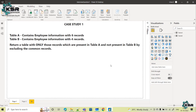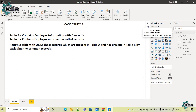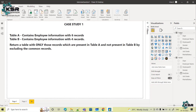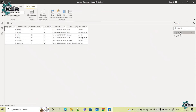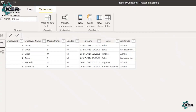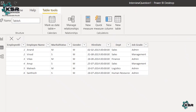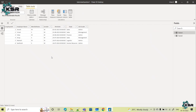This is the case study given in the interview. Let's see what data is present in Table A and Table B. In Table A we have six employees: Anand, Vinod, Vikas, Anup, Mahesh, and Santosh, along with information related to these six employees.